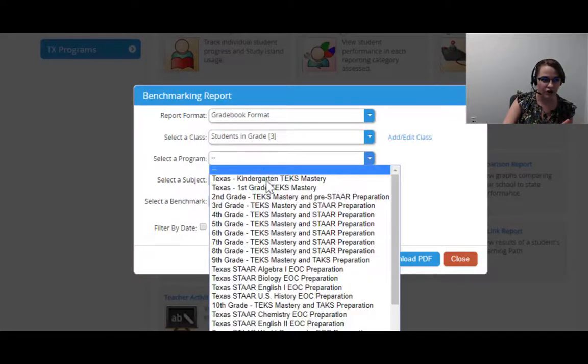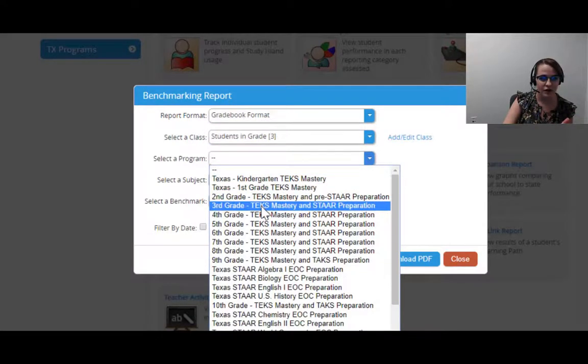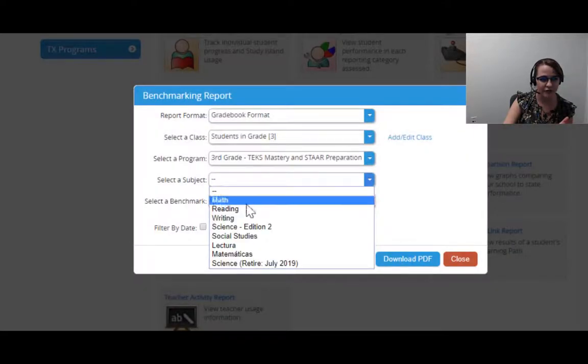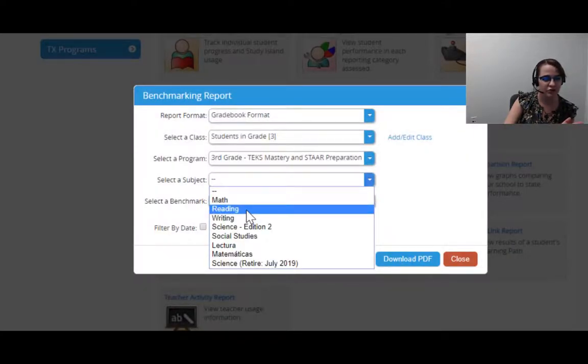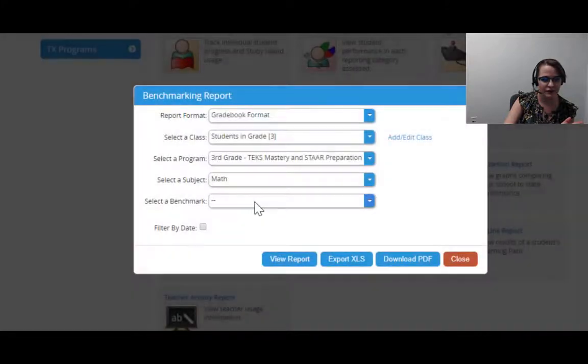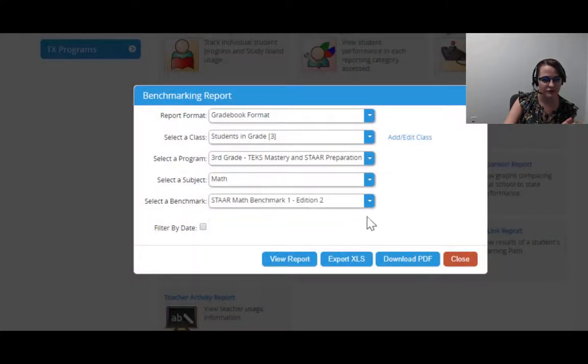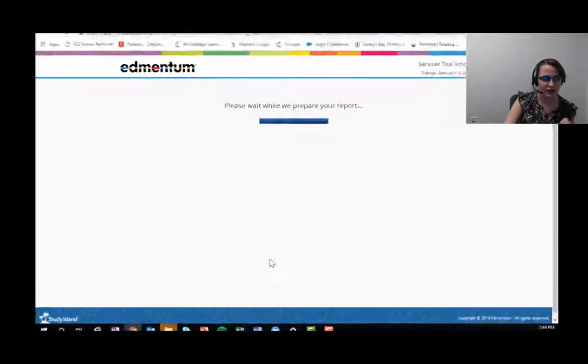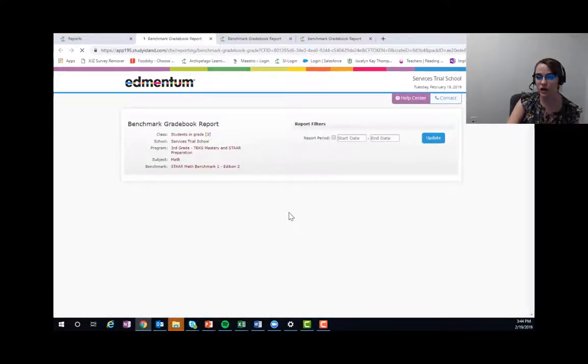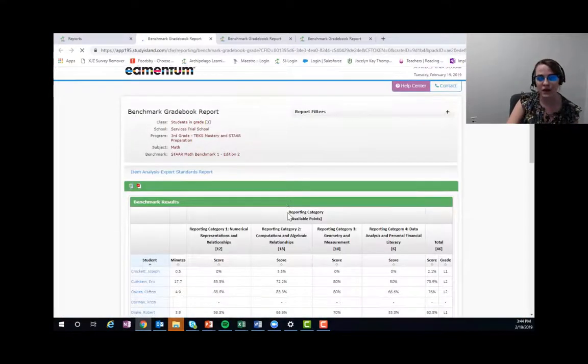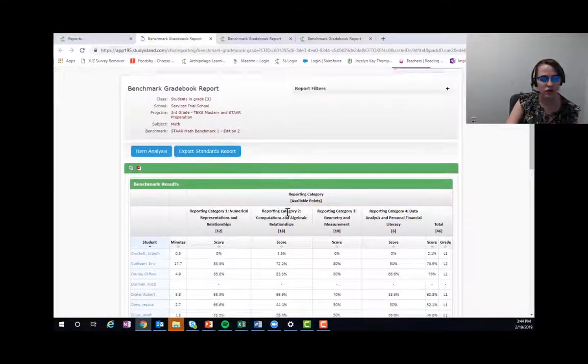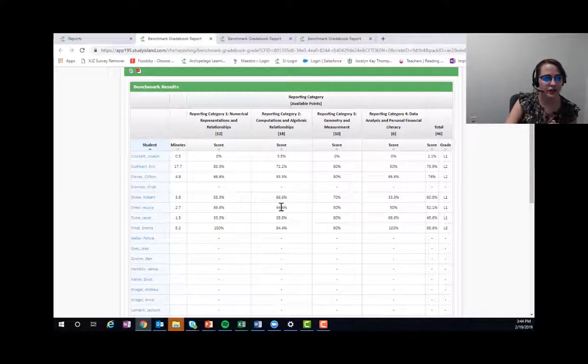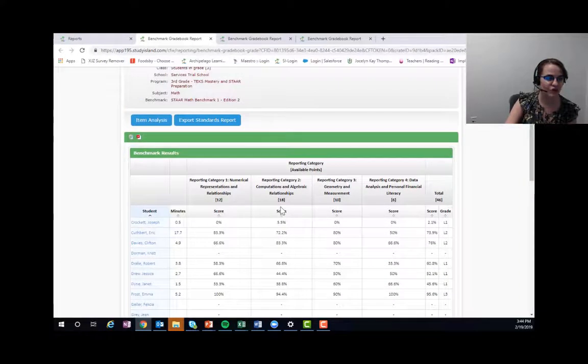I have third graders, you'll select that program—that's third grade. You'll select your subject, I chose math, and your benchmark. Then I'll hit view report and you'll see I have the exact same report that I just pulled up by going to benchmarking.